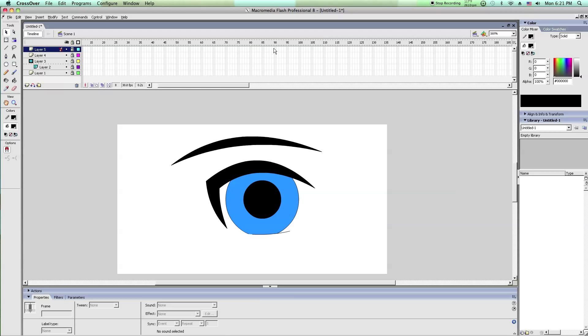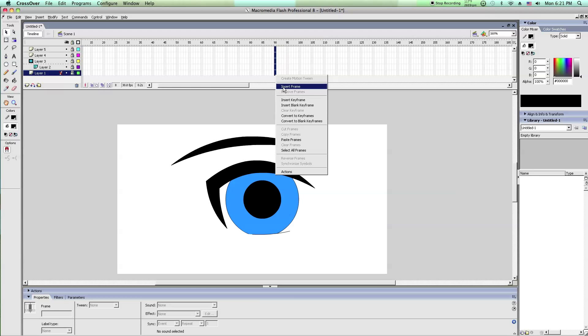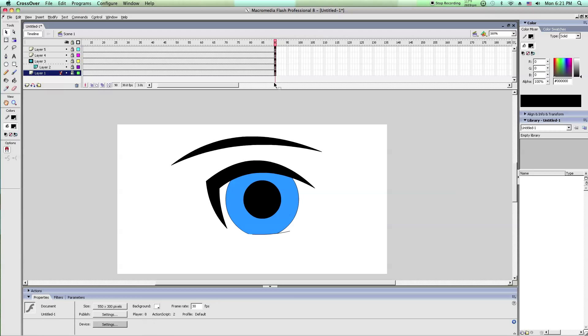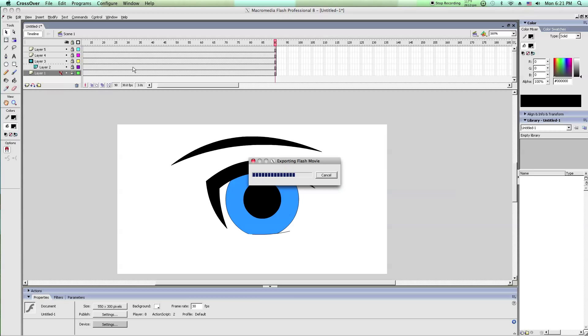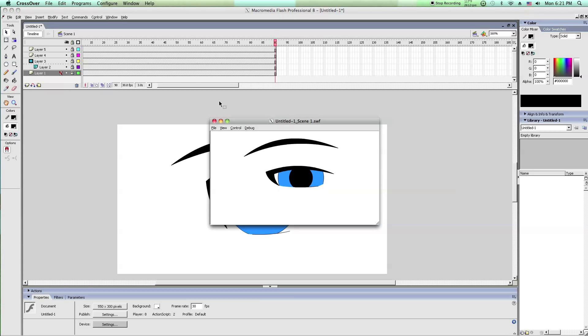Then I usually have at least 90 frames, 90 extra frames. That way there's a pause between the blinks. And you should have something like this.